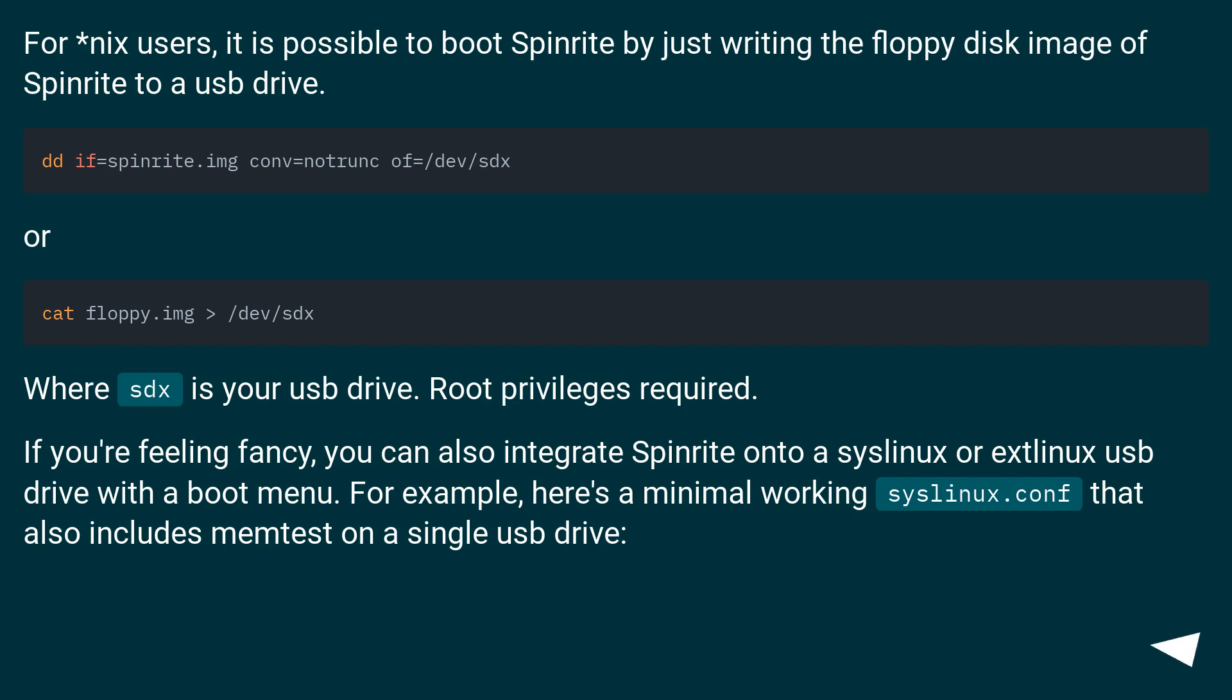For *nix users, it is possible to boot SpinRite by just writing the floppy disk image of SpinRite to a USB drive. Or, where SDX is your USB drive. Root privilege is required.